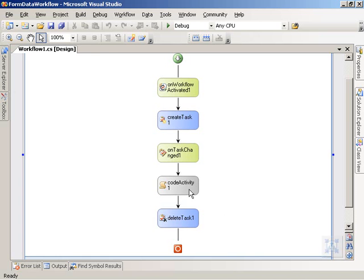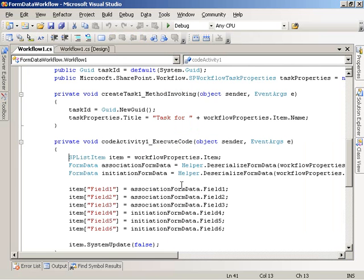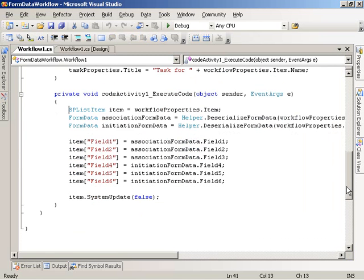So if we come over here and double-click on the code activity, we can take a look at what we're doing when that activity runs. We can see we get a reference to a SharePoint list item that the workflow is operating on or associated with.